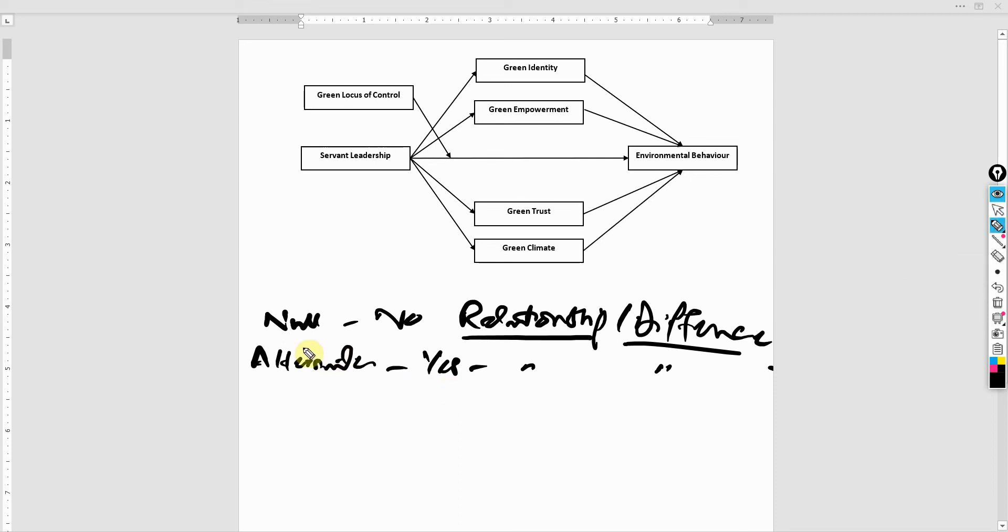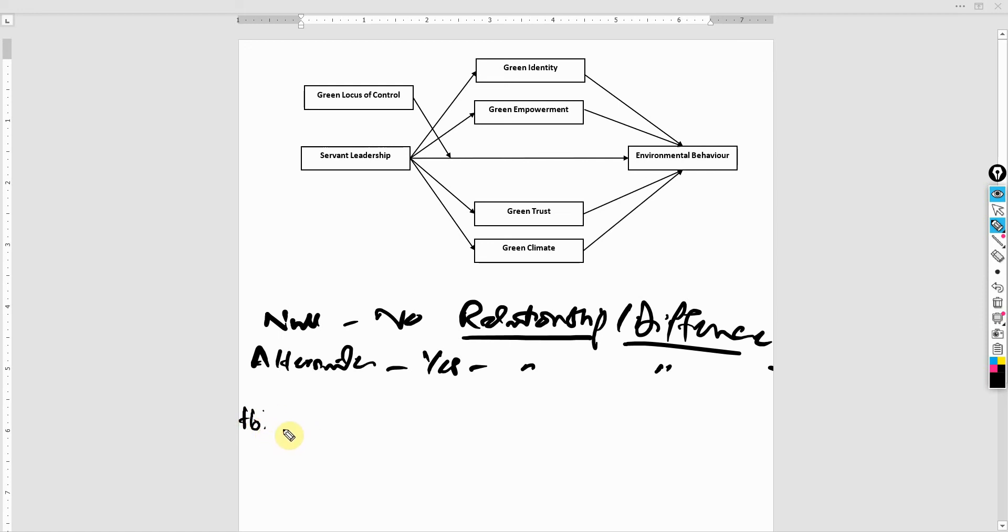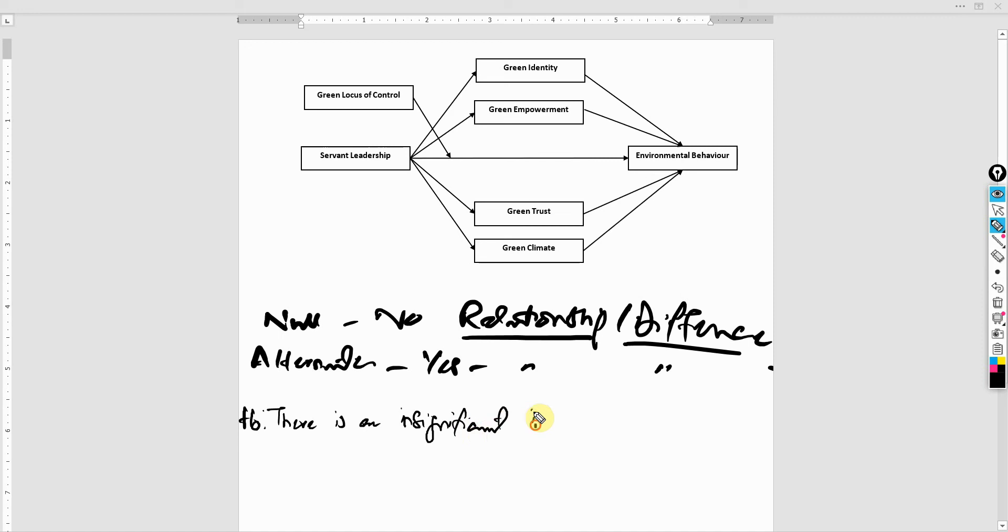So how do we write our null or alternate hypothesis? What's the procedure? Now let's write our null hypothesis. H for hypothesis, not for null, and let's write it. There is an insignificant impact of servant leadership on environmental behavior.